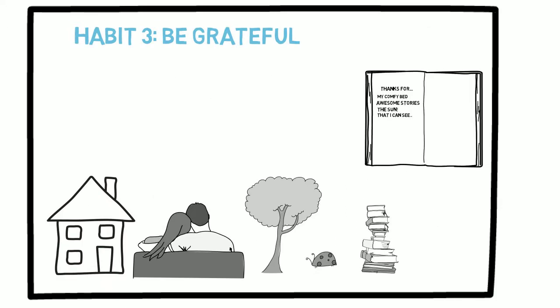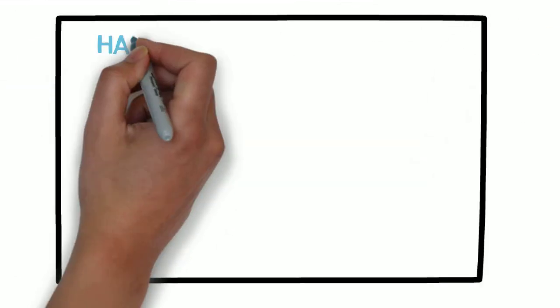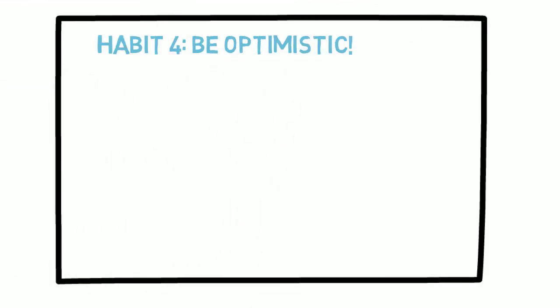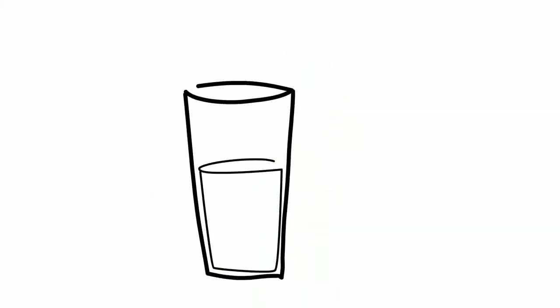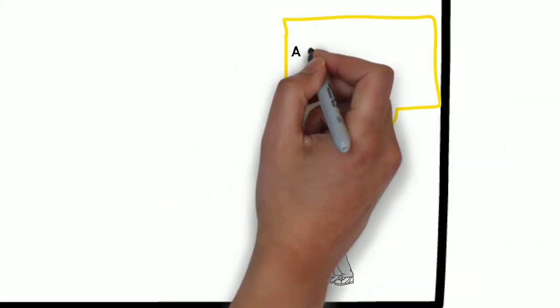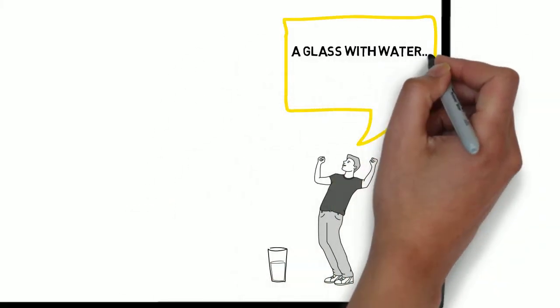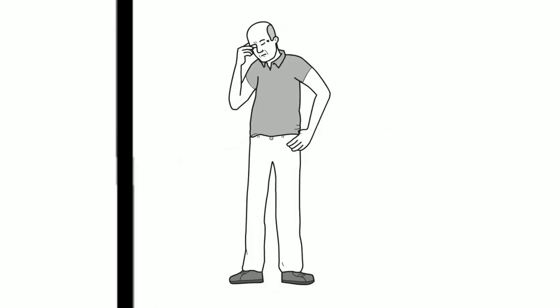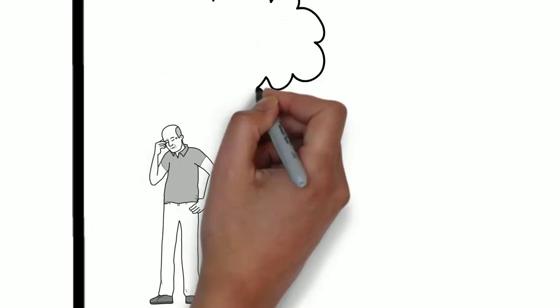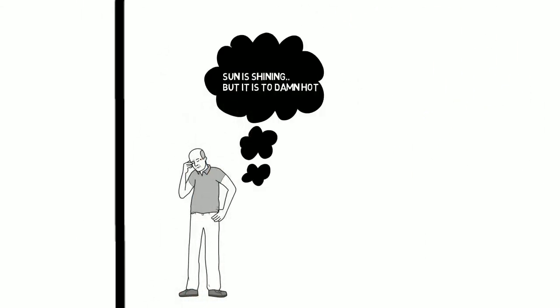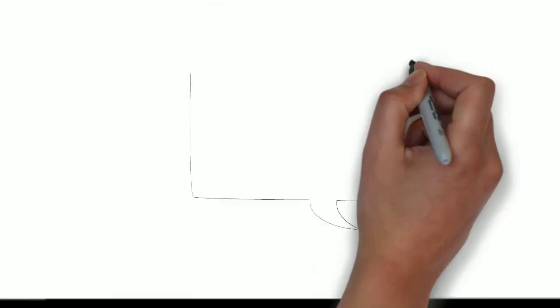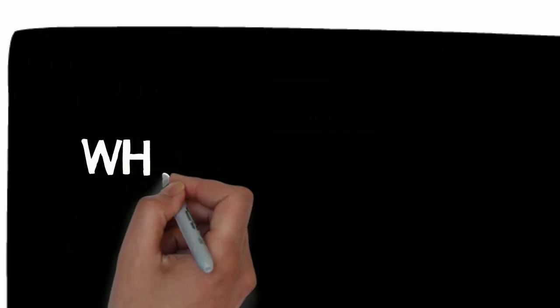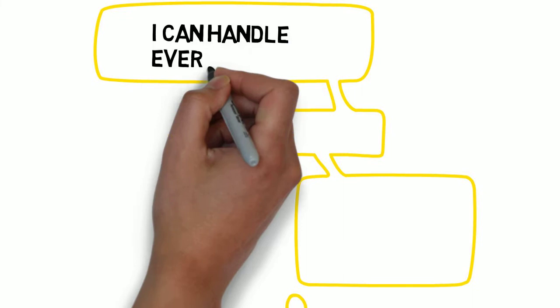Number 4. Happy people are optimistic. Do you see the glass half empty or half full? Or even better, do you notice that there is a glass at all? It is a tough life when you are always negative. If you want to cultivate optimism, begin by becoming aware of how many negative thoughts and words you have every day. Replace these thoughts and words by positive and uplifting words. It might feel a bit forced at first, but the more you do it, the easier it becomes.